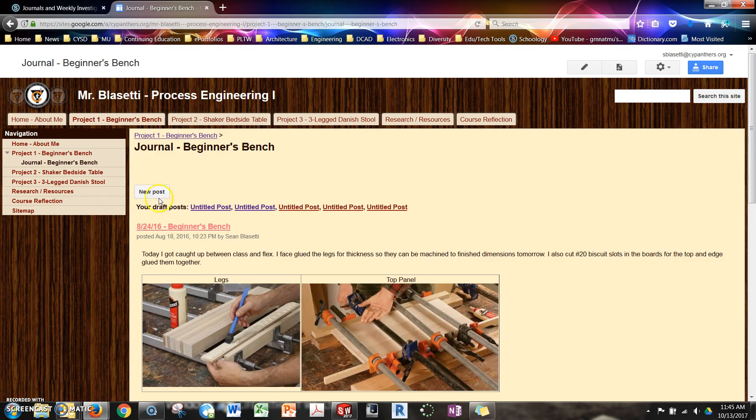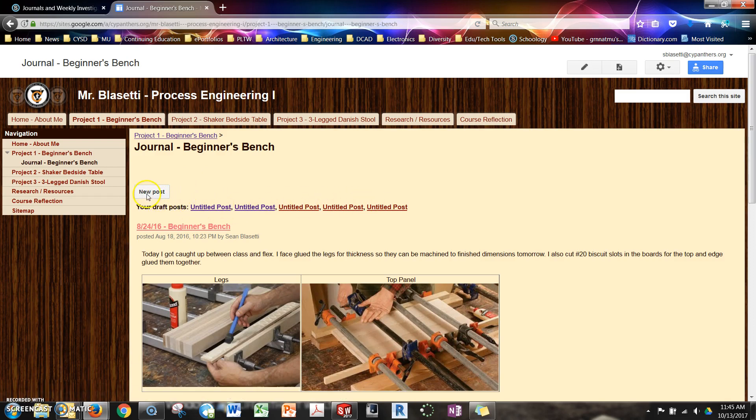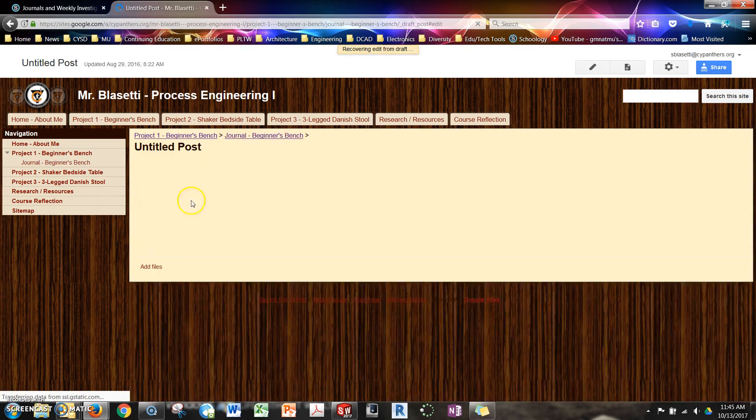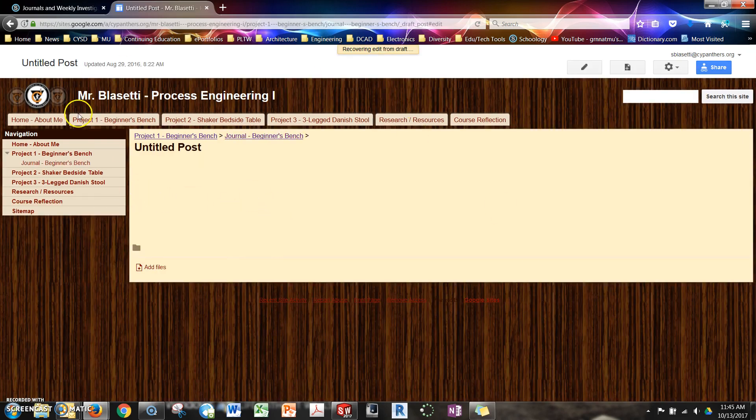So all you got to do is hit new post. I have a bunch here that I've done before. So you really shouldn't have these draft posts, but it's because I demoed this a bunch of times. So I'm going to reuse one of these, but you just click new post.